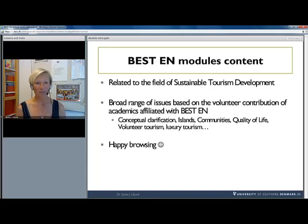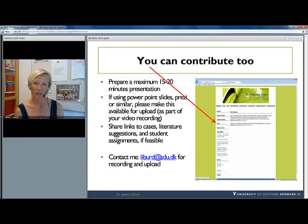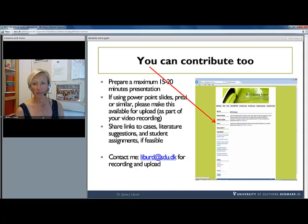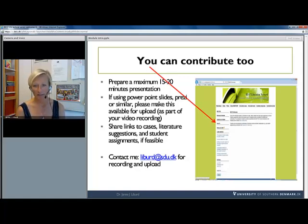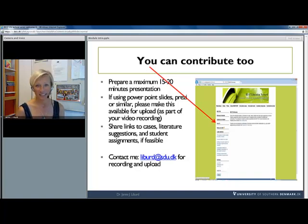I invite you to browse through these modules — feel free to use and reuse — and last but not least, this comes with an invitation for you to contribute. When you go to the Best Education Network site for the modules on Inotur, there's a guide on how to actually contribute and what you need to do in order to become part of this Bestin lecture series.